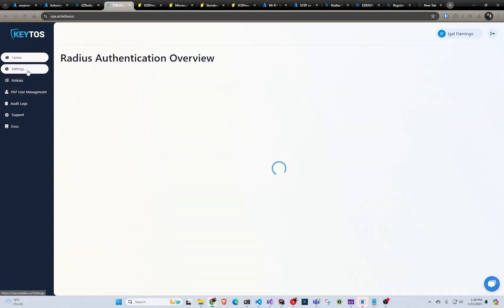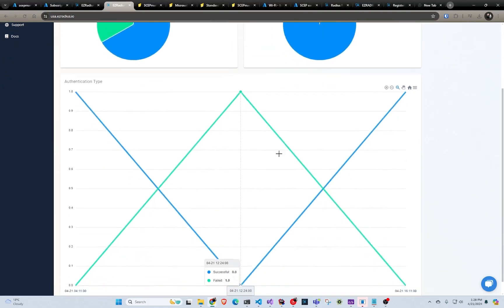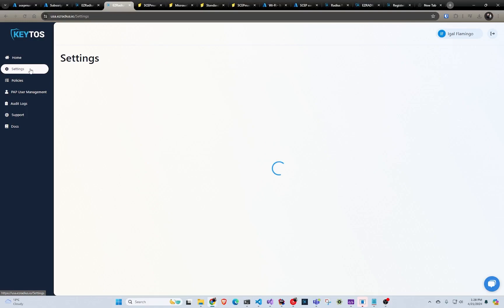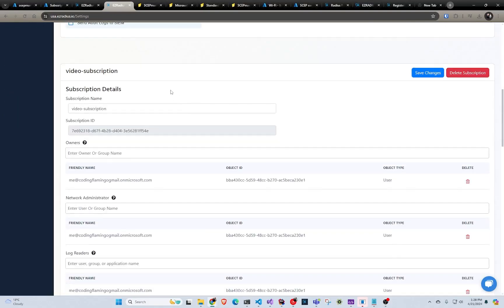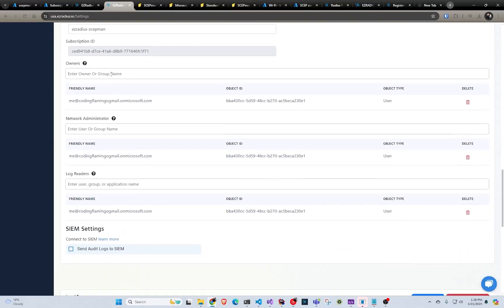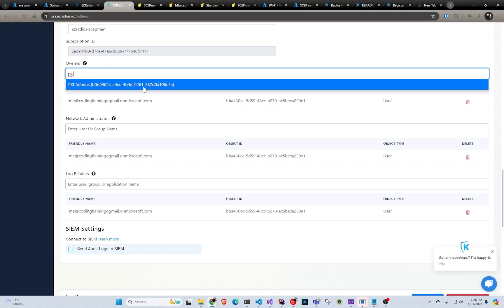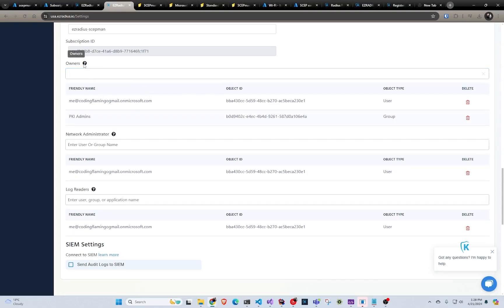Once I'm here I can go to settings. This is because I already have existing authentications, but in here you would go to settings and find your subscription — in this case it would be this one, but you would probably only have one. By default, we make you an owner, network administrator, and log reader. You can add more — like an admin group or a PKI admin group — and add them as owners. Owners can do anything from canceling the subscription to adding and removing people.